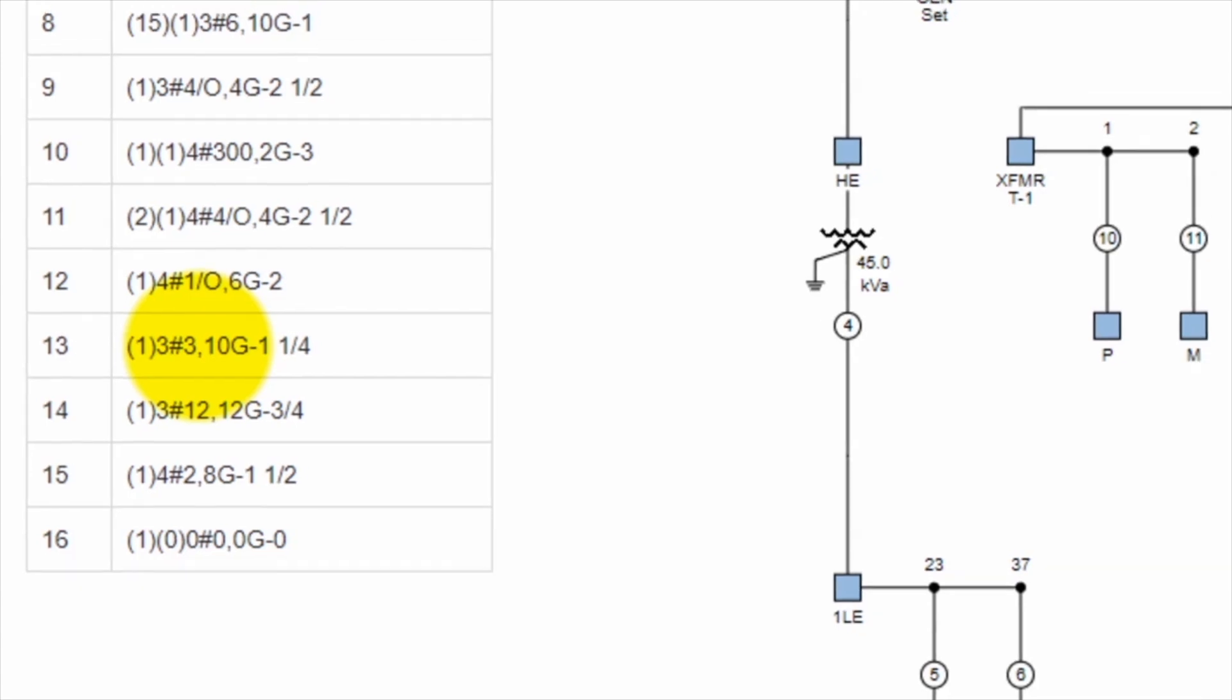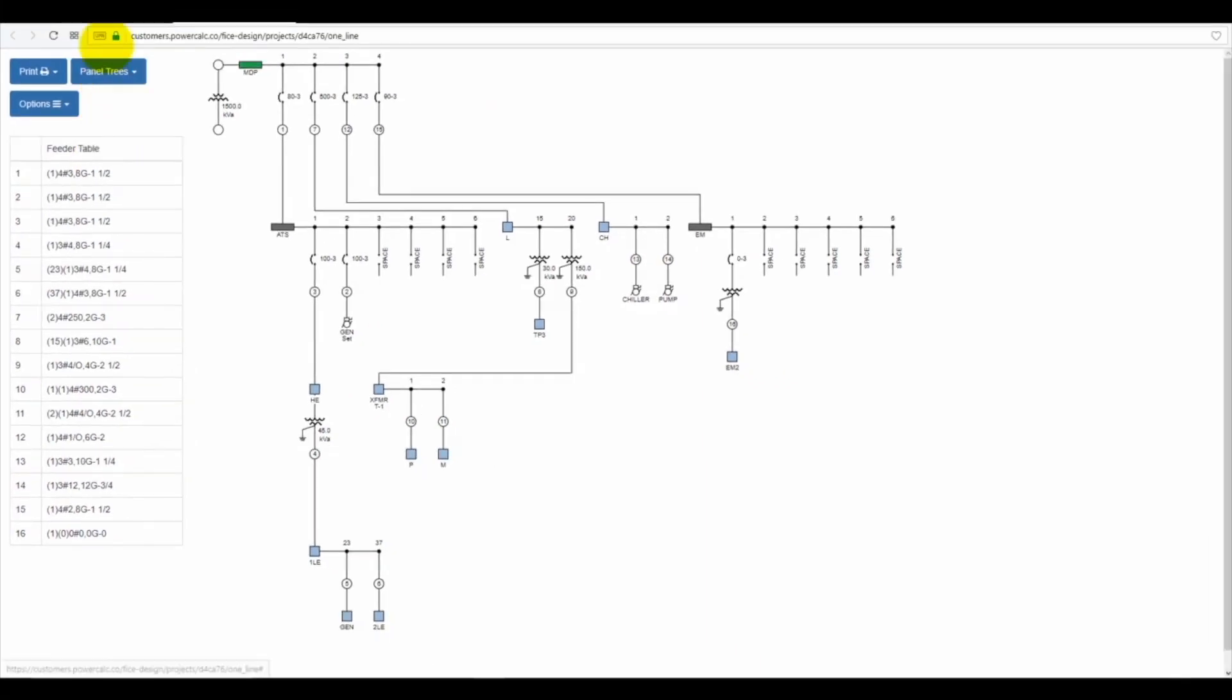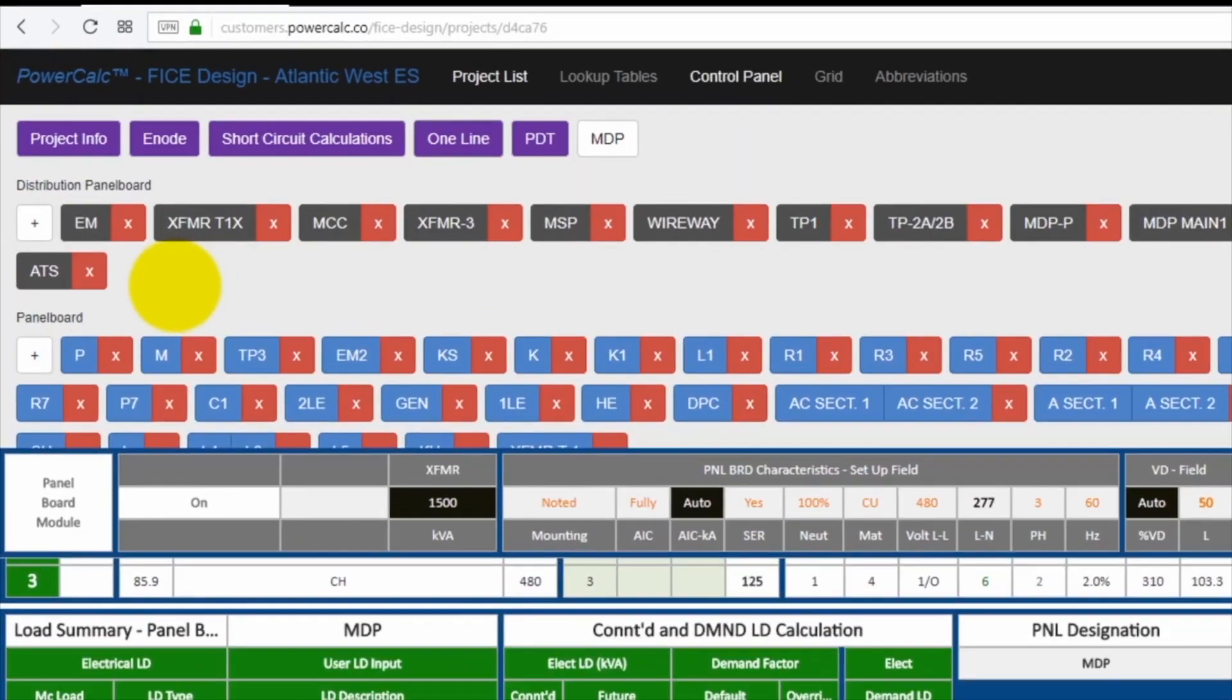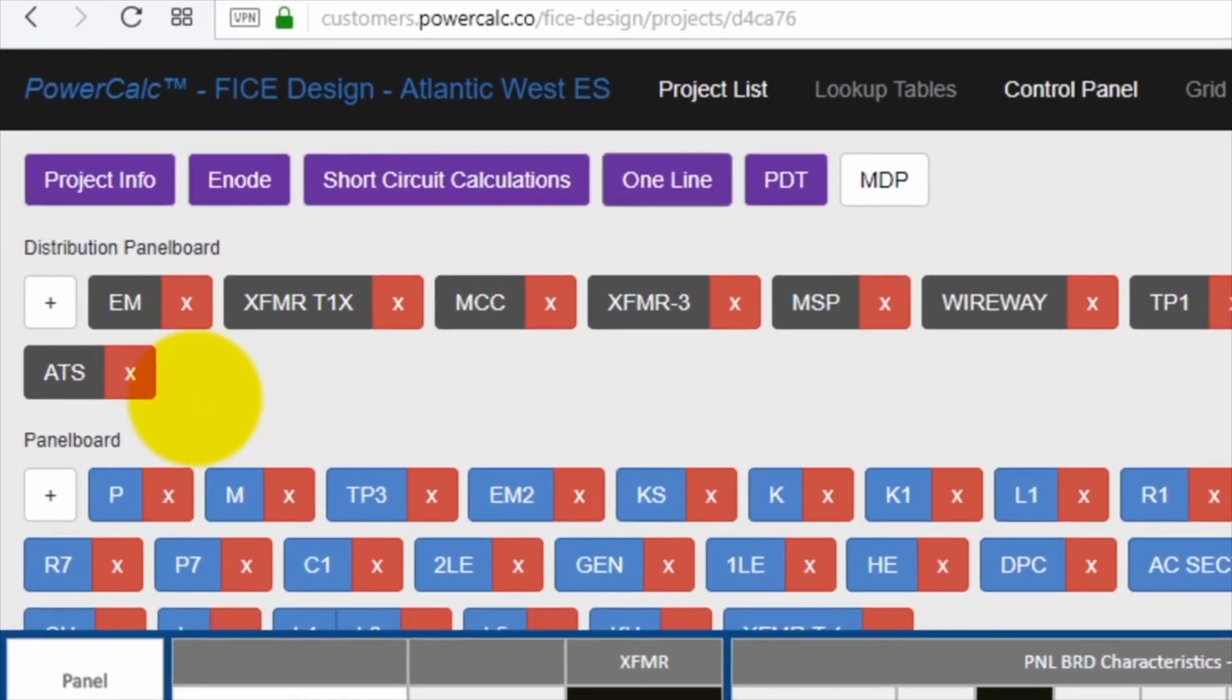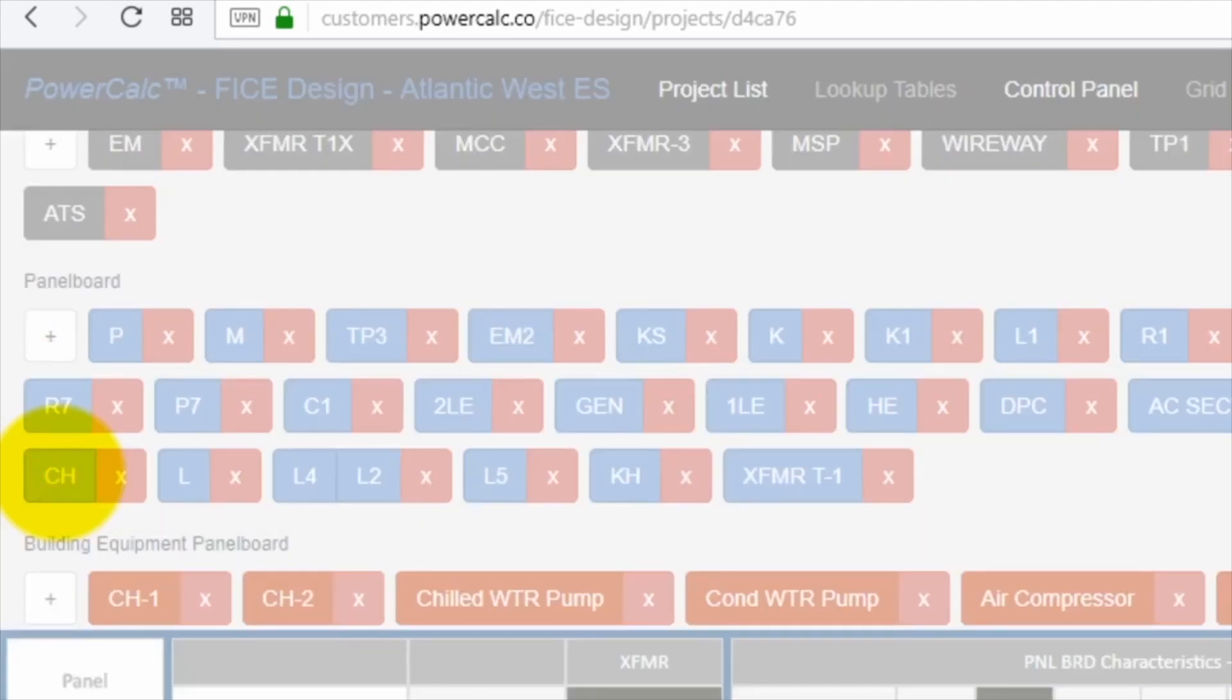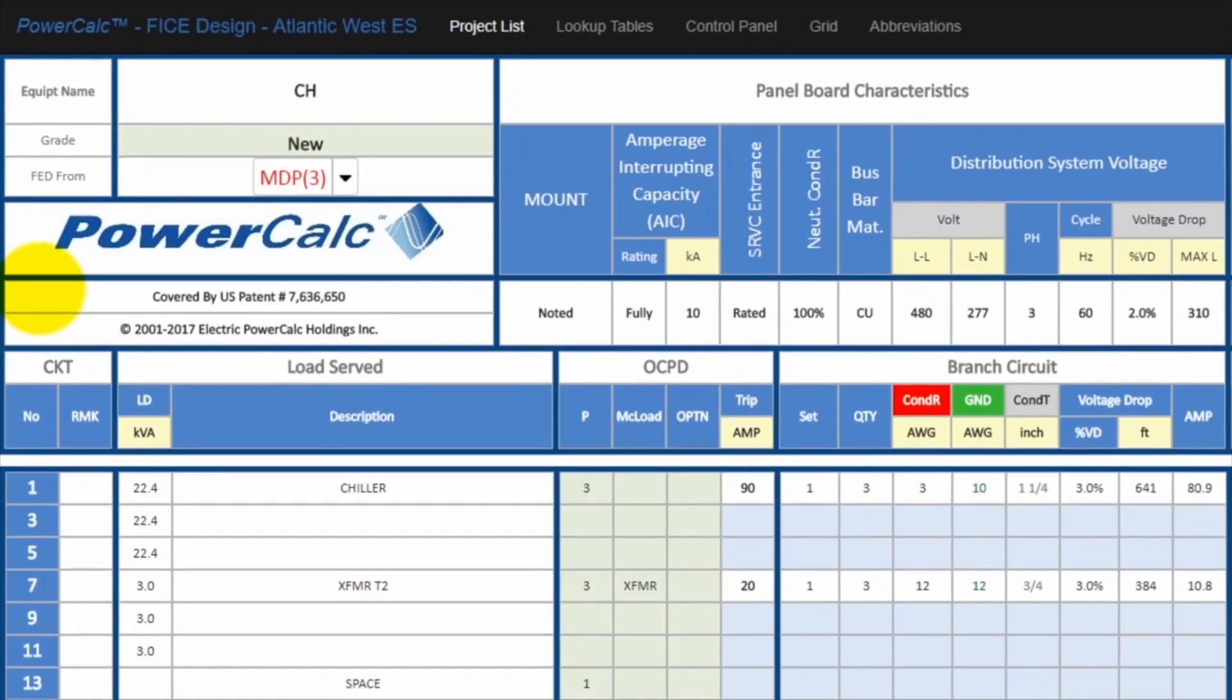Alright, let's go back to the power distribution network. Clicking on the tab, you can see the power distribution network associated with the one line diagram. If you remember the circuit that we were looking at was the circuit to the chiller and was fed from panel CH. So let's scroll down a little bit. We'll find panel CH. So we're going to go and enter open panel CH.